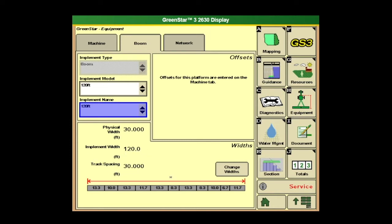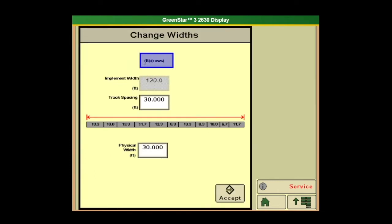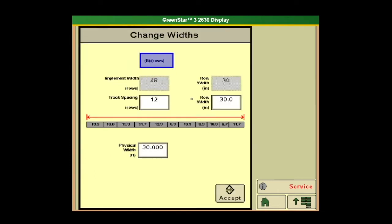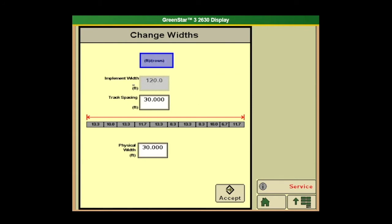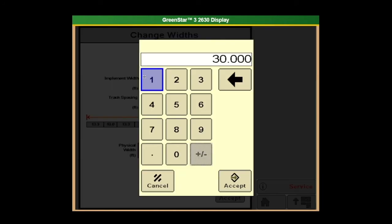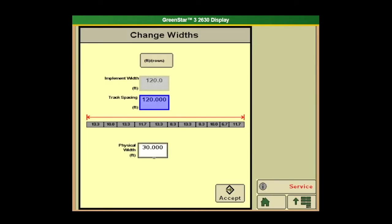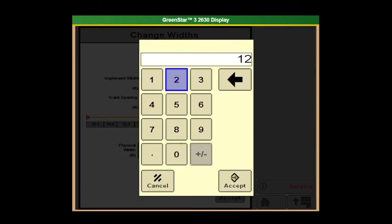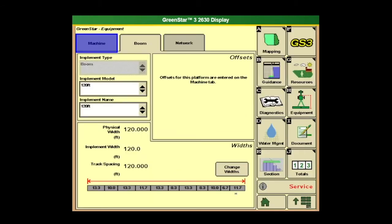So if we want to change that, we've got to change widths. We can do feet or rows here, so if we want to do that for row spacing we could do that as well. Or we can go back to just implement widths — so 120 — we'd want to change this to 120 feet. And physical width, 120. Now that everything matches, we hit accept.